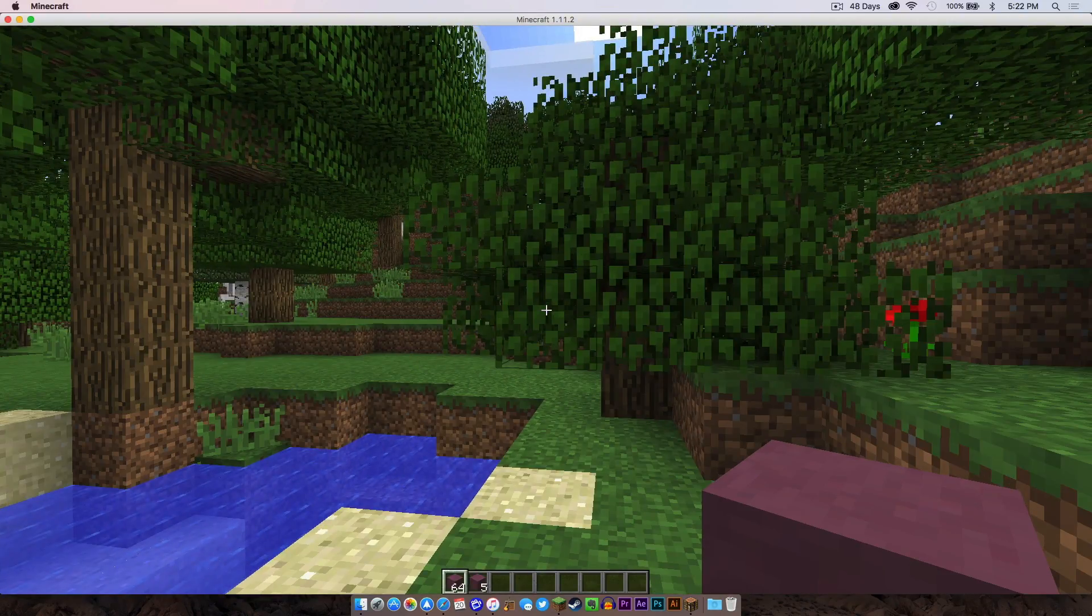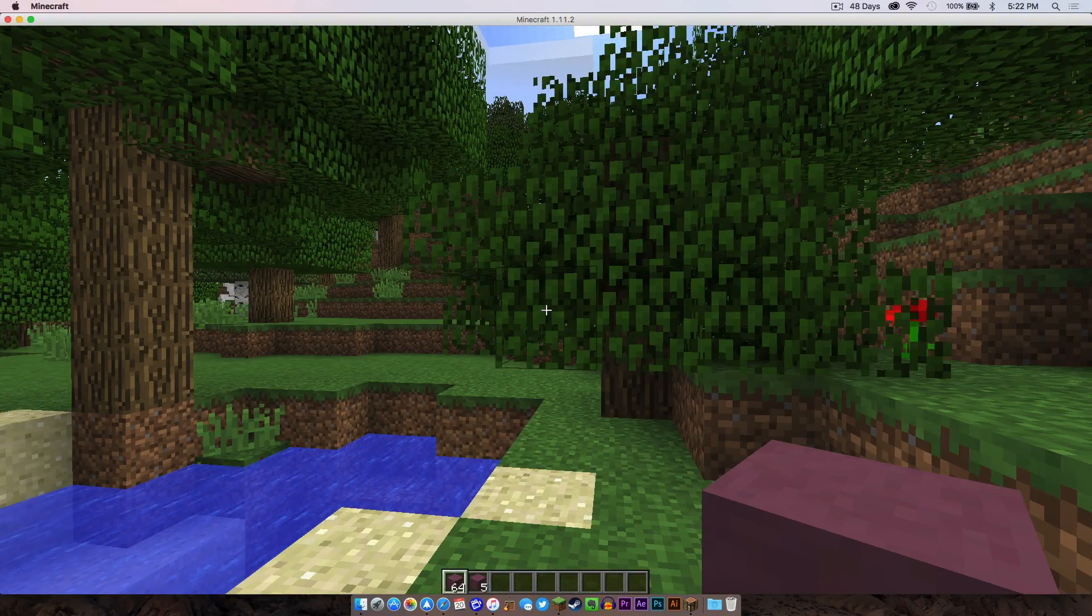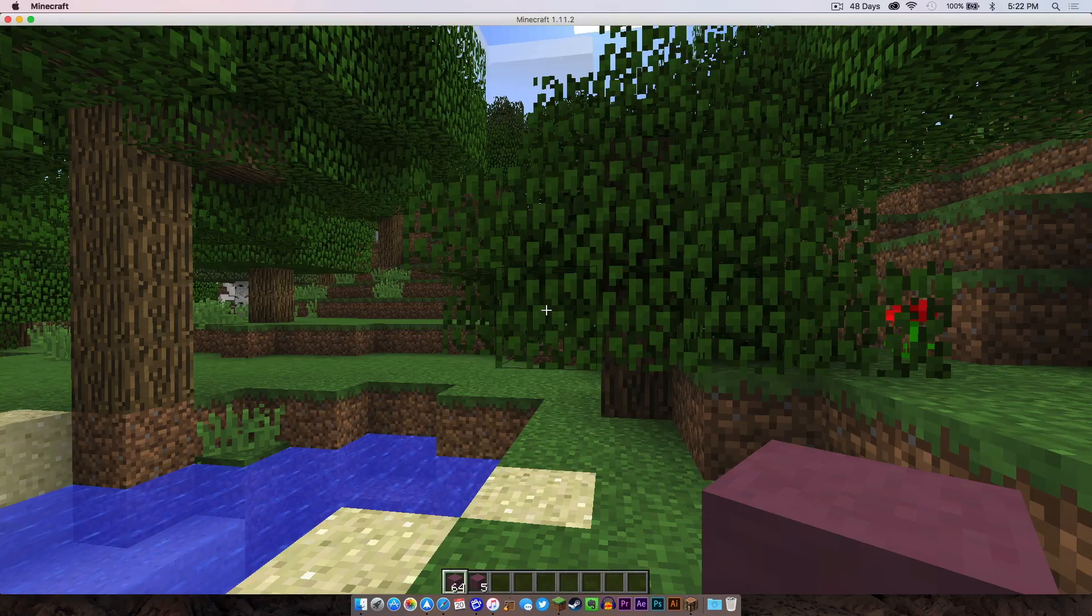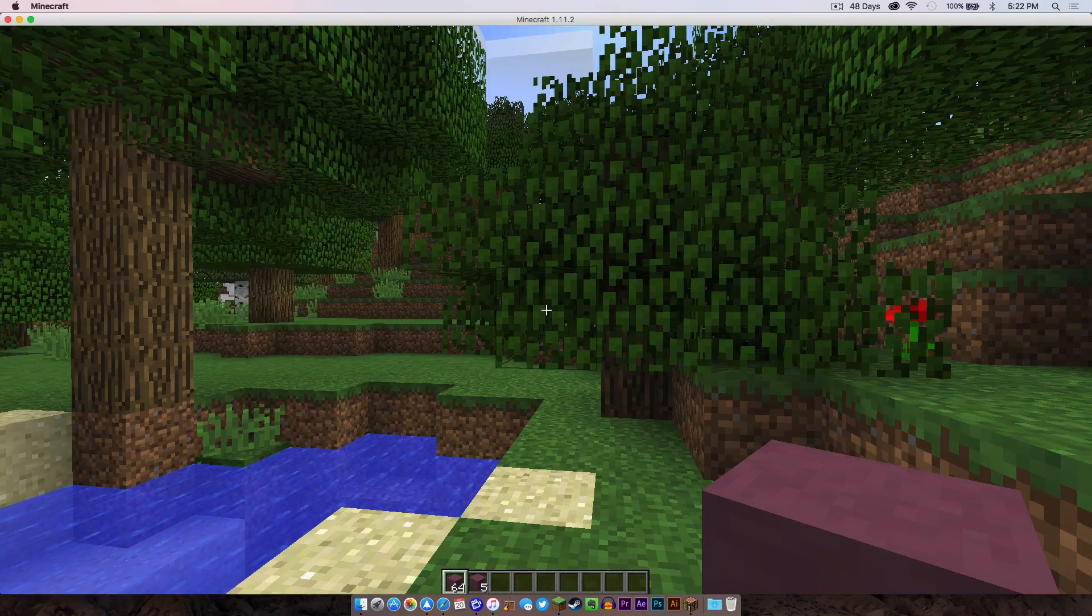So yeah, that is it everybody. That is how you install the Just Enough Items mod for Minecraft 1.11.2 on your Mac. Thank you all so much for watching and I will see you in the next one.